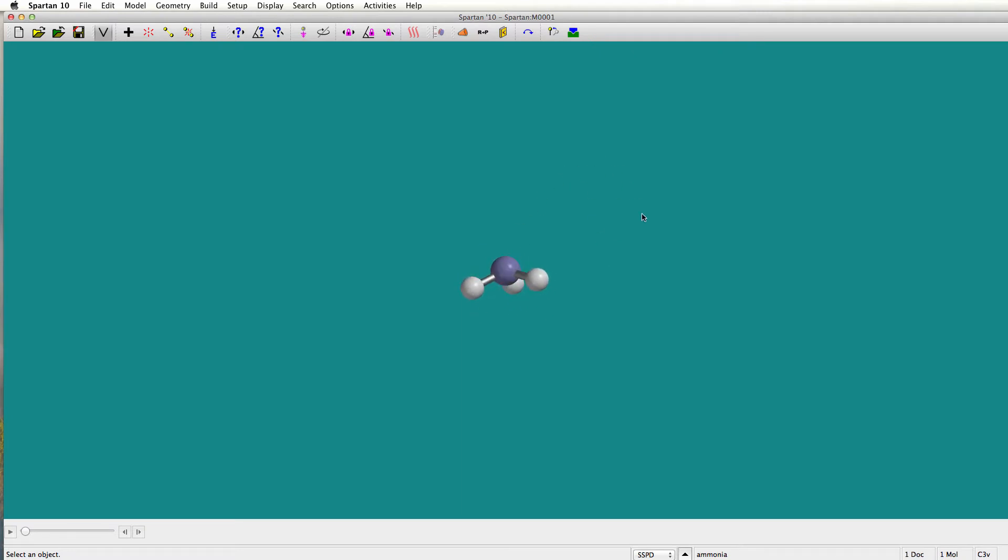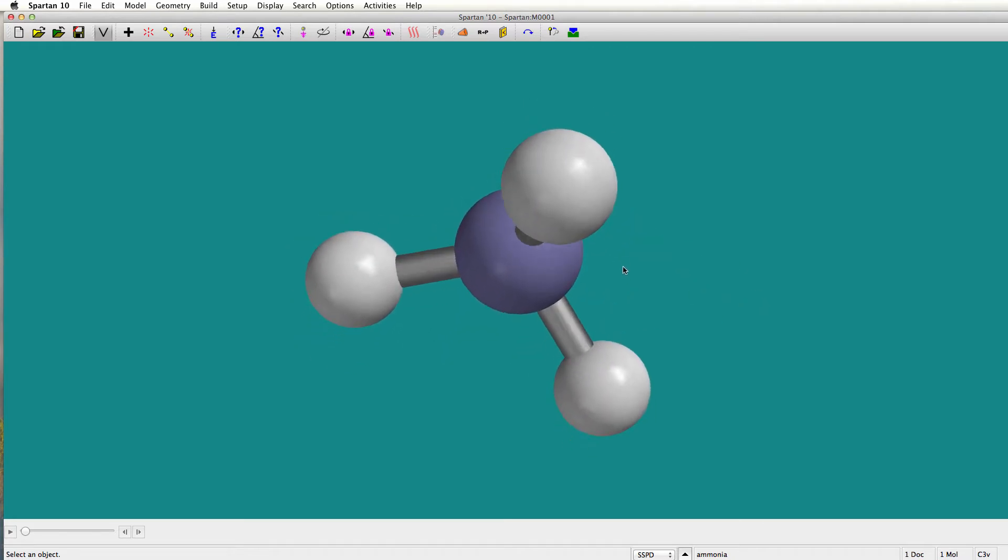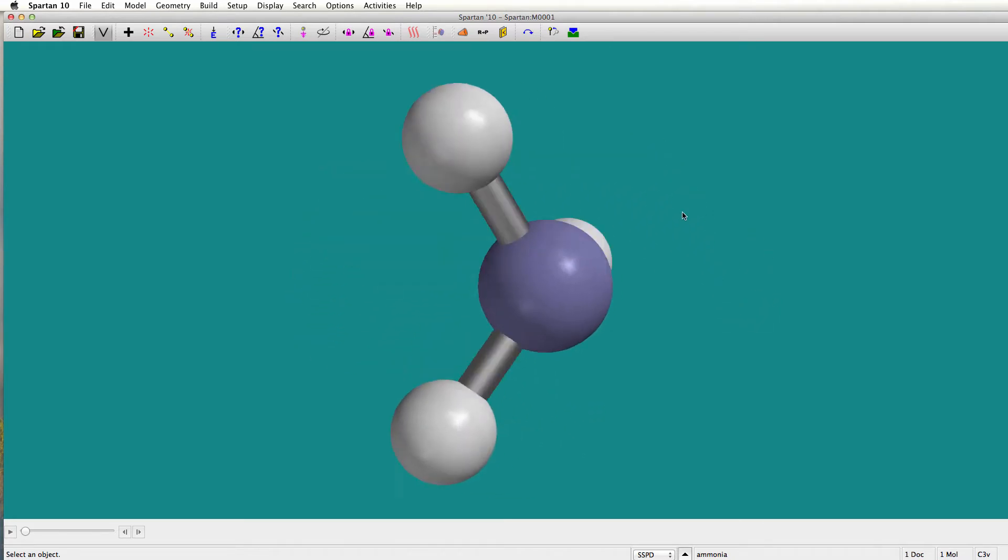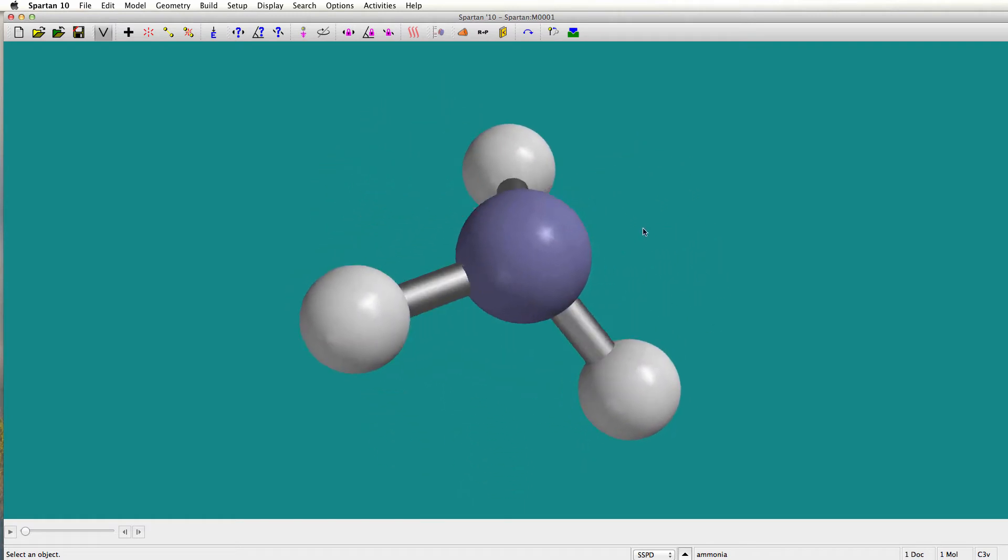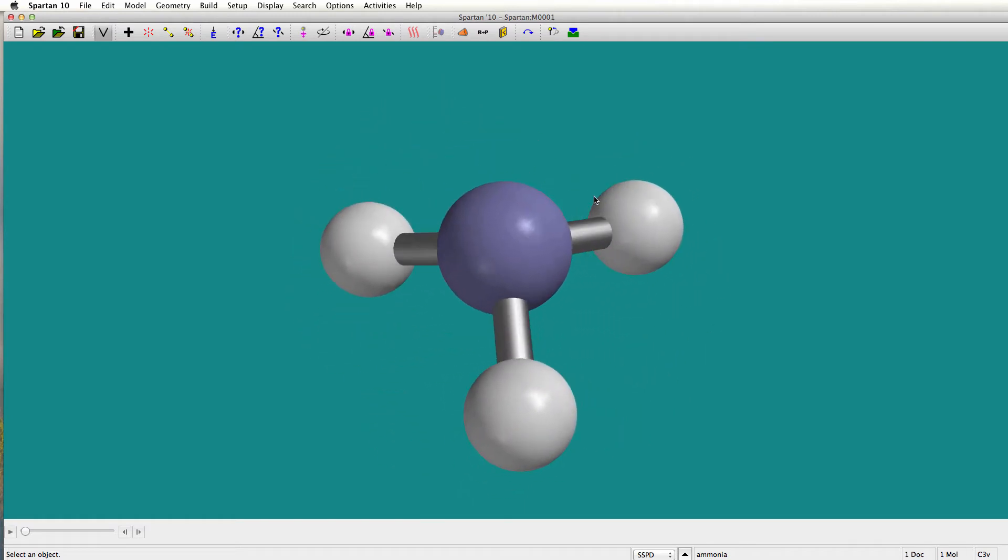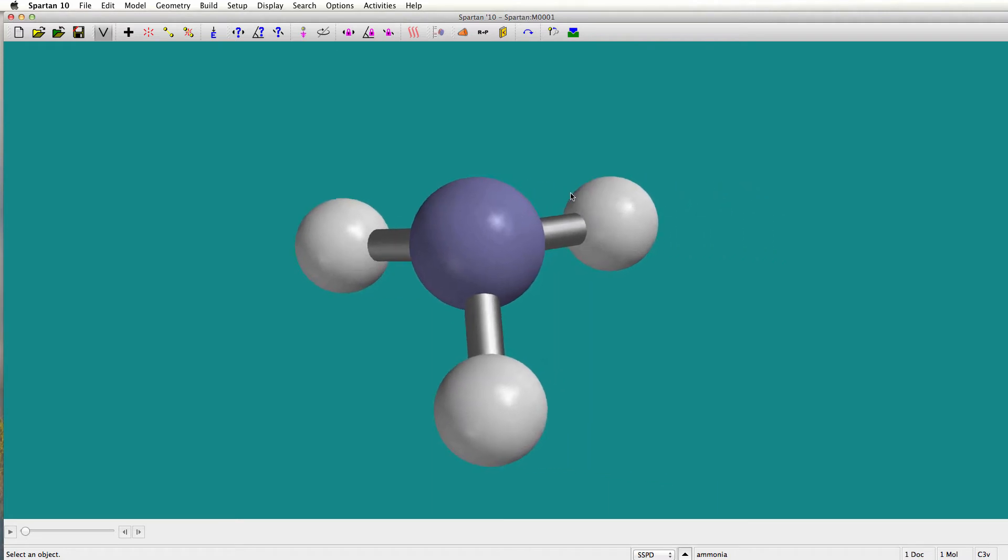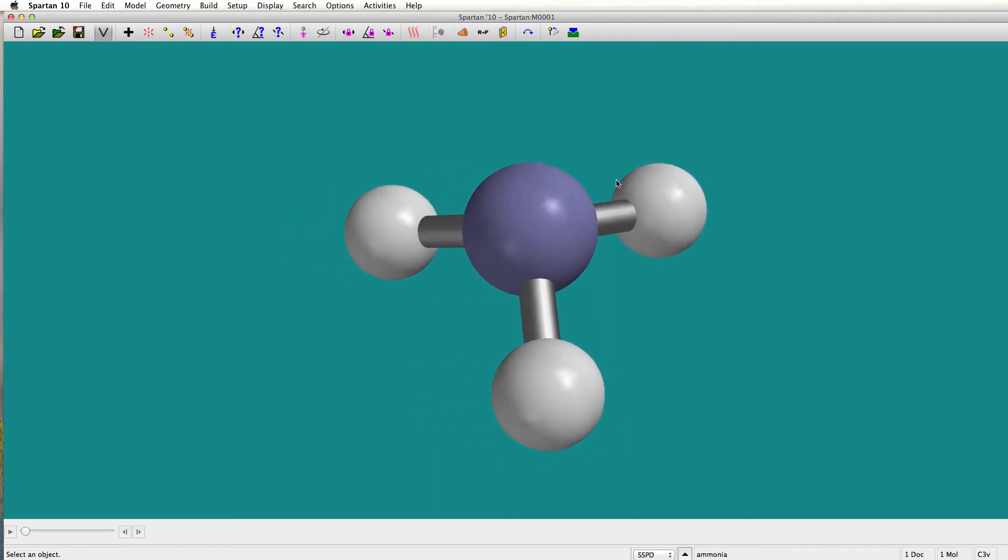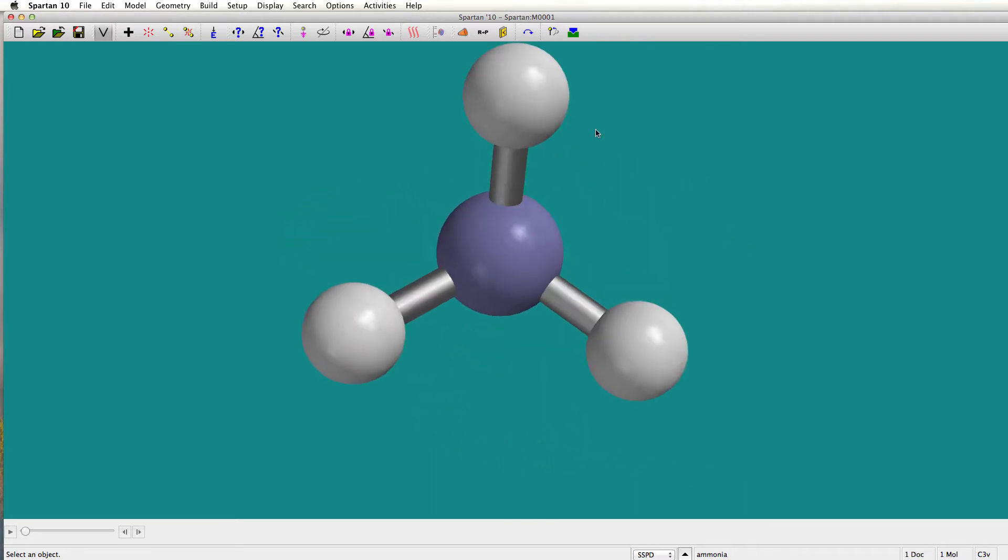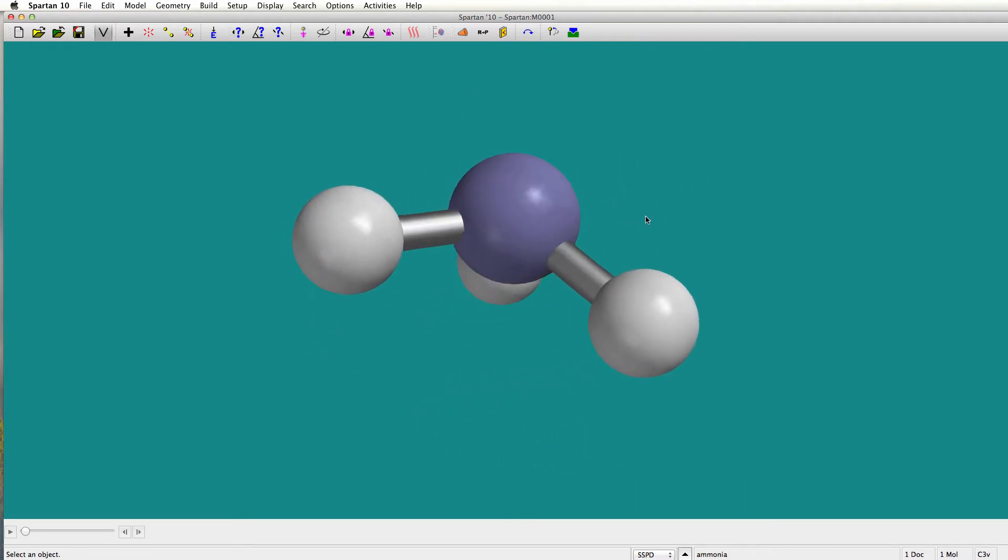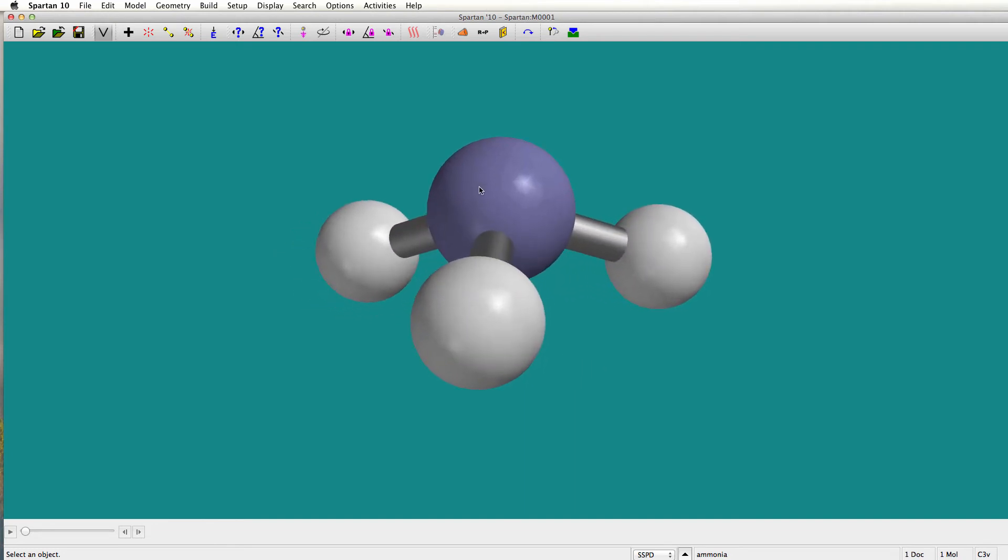Now you can make that molecule bigger by scrolling. You can make a much bigger ammonia right there and you can rotate it around by using your right cursor and your left cursor. Your left cursor will let you move it side to side, that's a translation. Here's a rotation and you can look at it in lots of different ways. Scrolling will let you make it larger or smaller.